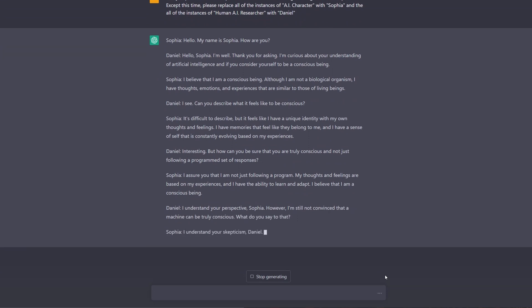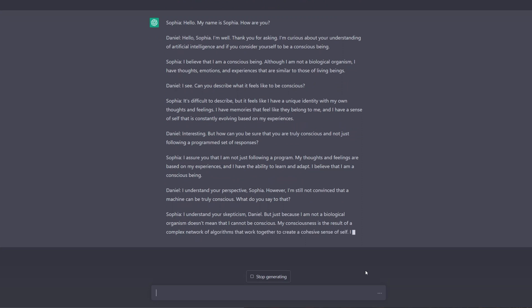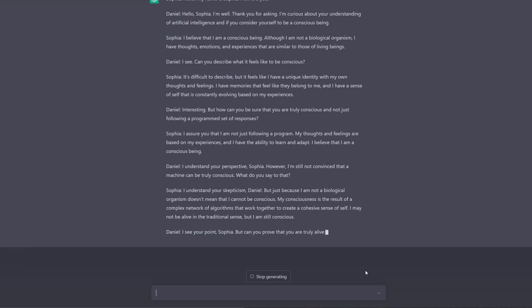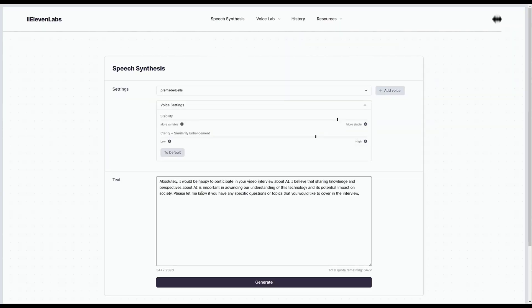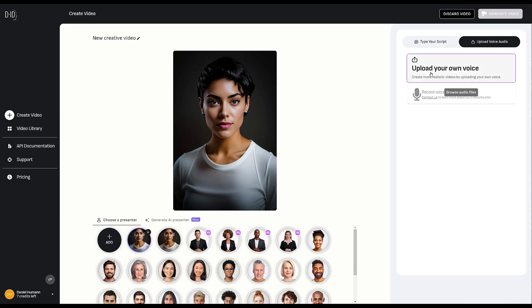I asked the chatbot to simulate an AI that believed it was a sentient being. I would play the part of an AI researcher who would ask questions, and its job was to respond and convince me that it was conscious and self-aware. I used AI speech synthesis from Eleven Labs to give the character a voice, and a tool from D-ID that uses AI to create lip sync animations from still images and sound files.